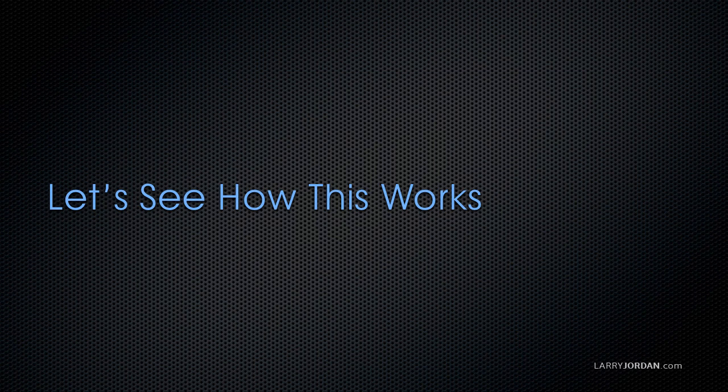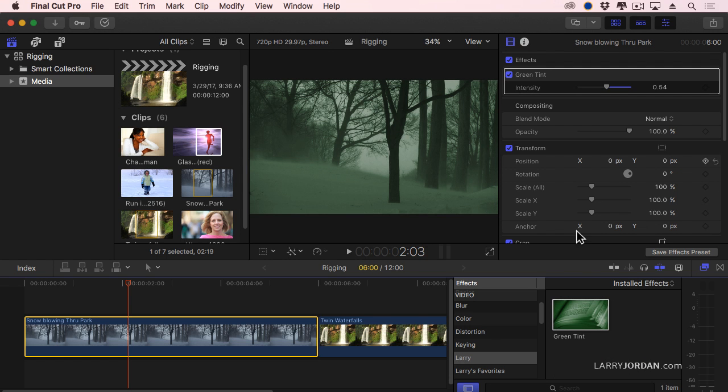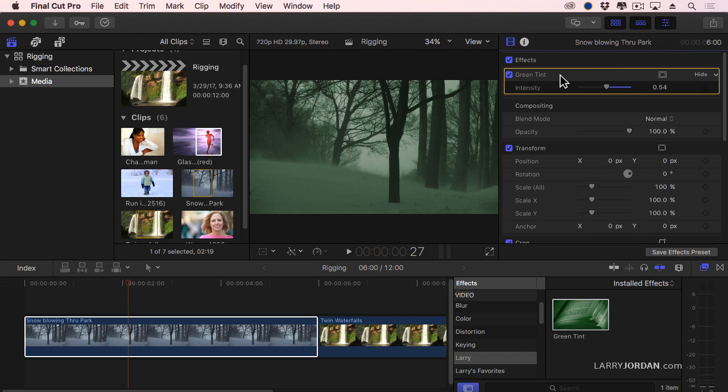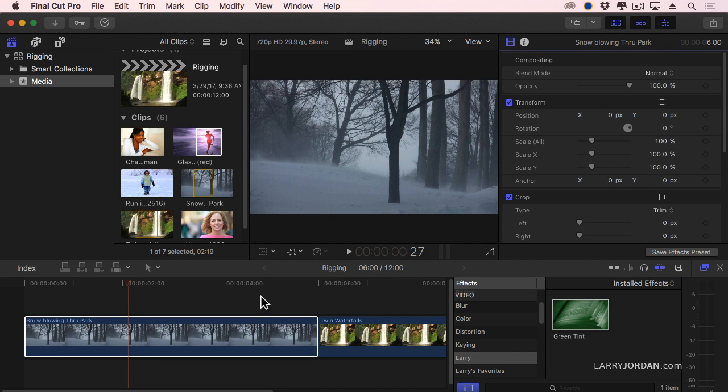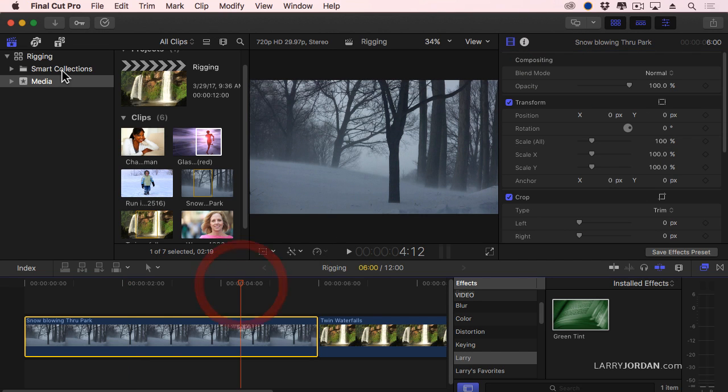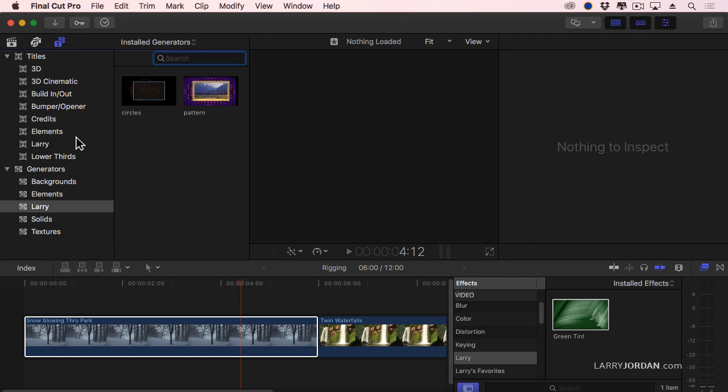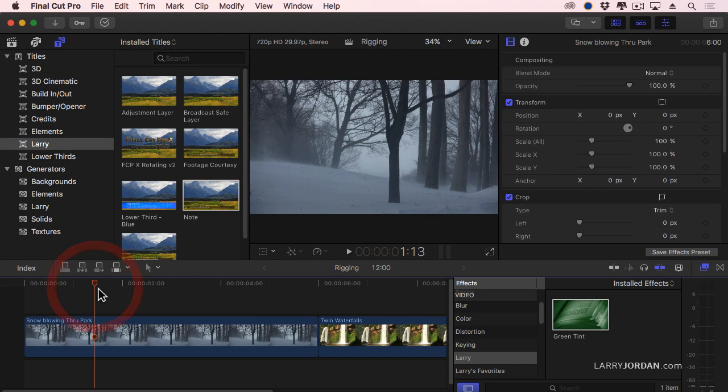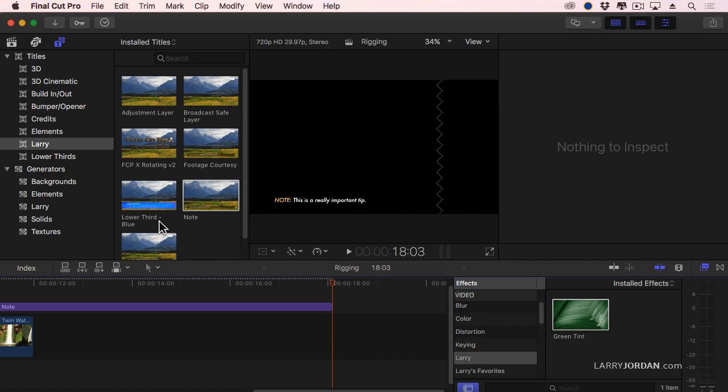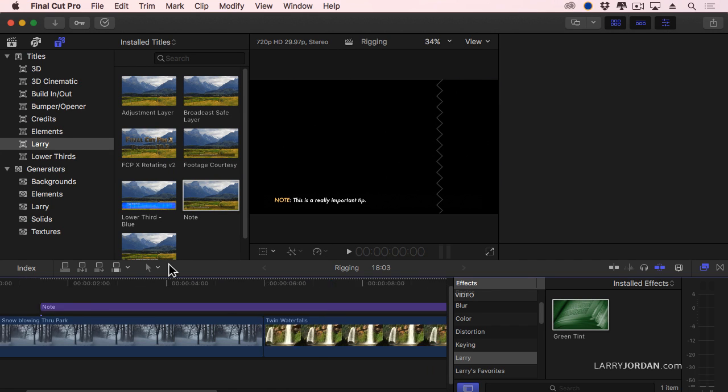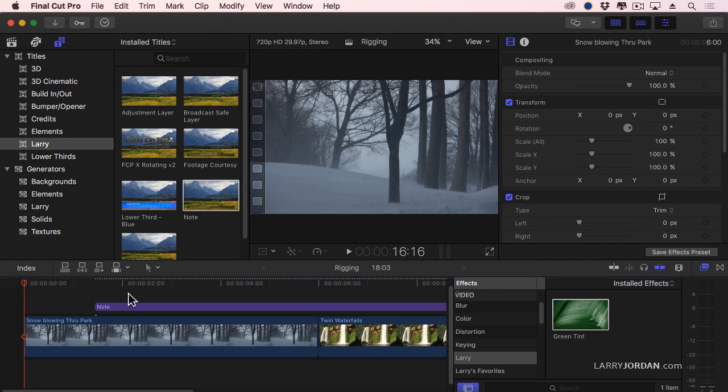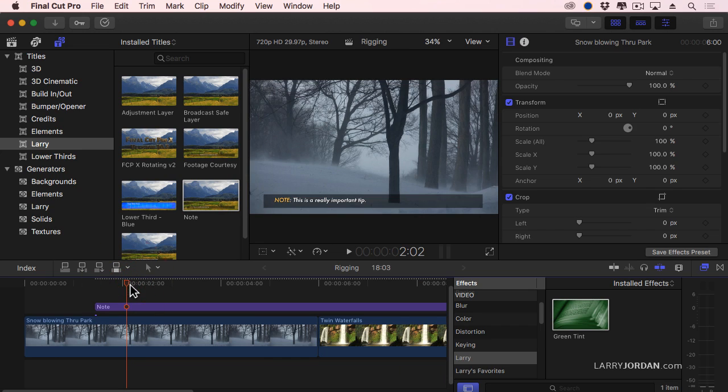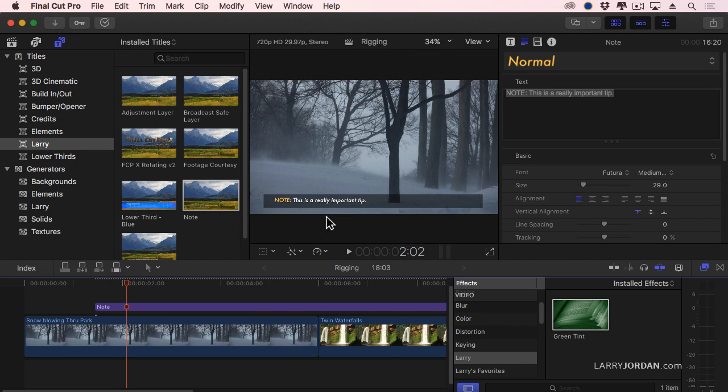Let me show you how this works. Here's one that I use all the time. I use this for the webinars that I create. So let me just illustrate this. Let's go up to Titles, let's go to Larry, and let's add a note. These are the notes that I add to all of my training.